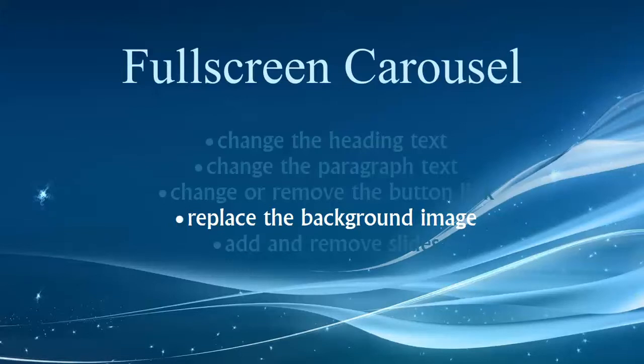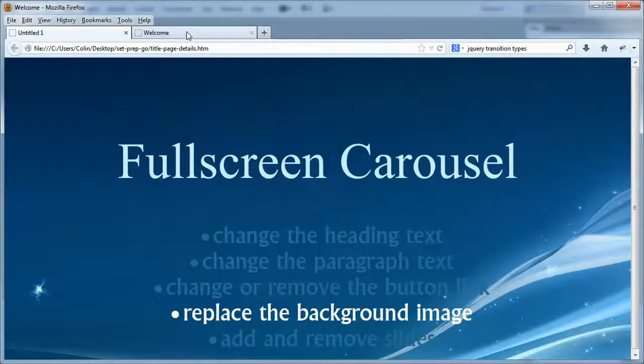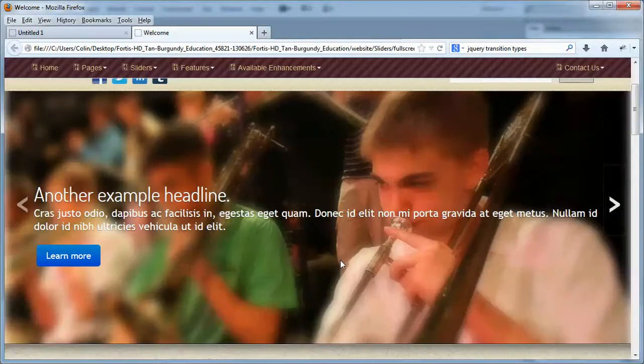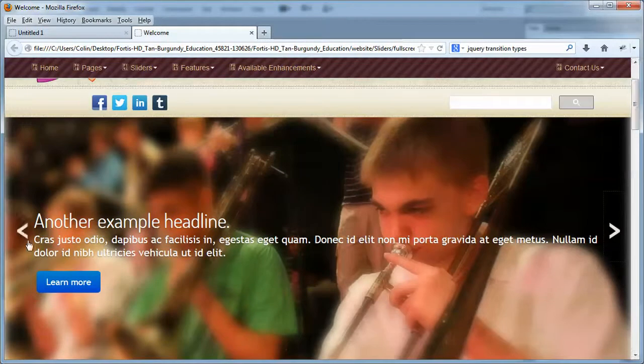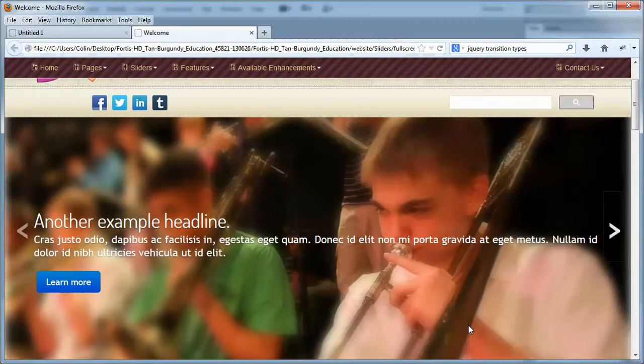Let's take a look at this in our demo site to start with. Here is our full screen carousel and the image you see in the background, you can replace that.